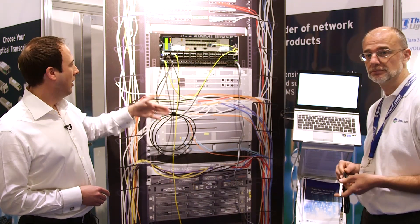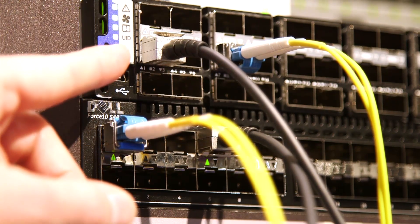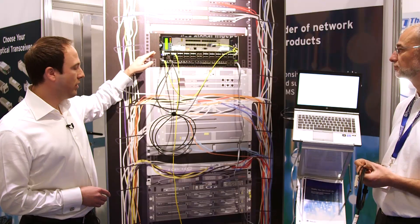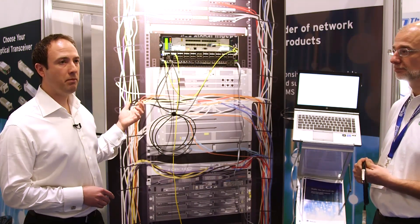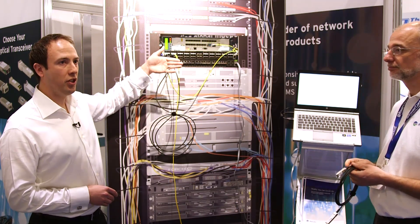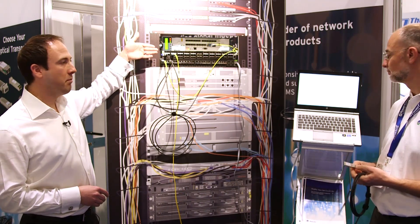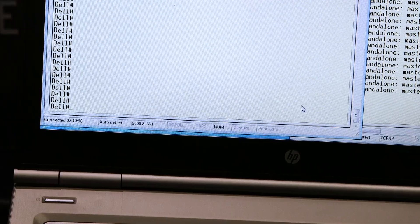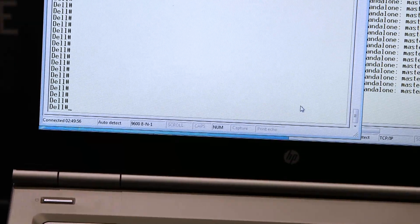This demonstration shows real traffic going into vendor A switch, linked from vendor A switch to vendor B switch via a direct attach cable which has different coding at each end, and then the real traffic coming out and going to an analyzer — showing that all traffic is being transmitted correctly. We have a console here which is monitoring each of these switches and reporting back whether the direct attach cable and optics are compatible with that switch. At the moment, this is showing that the optics and the direct attach cable are fully compatible with each switch vendor, so there are going to be no issues running this system.